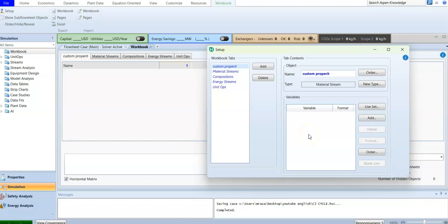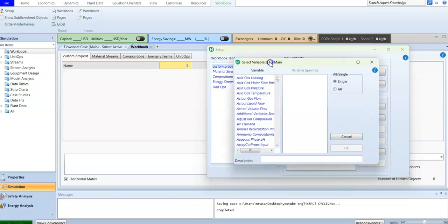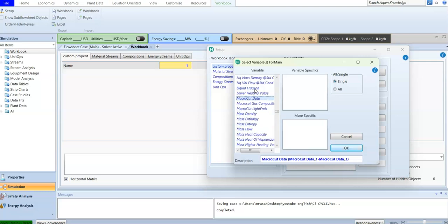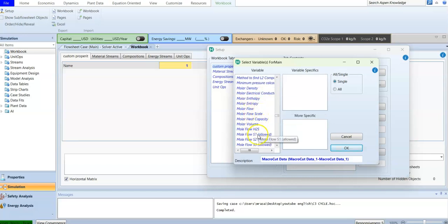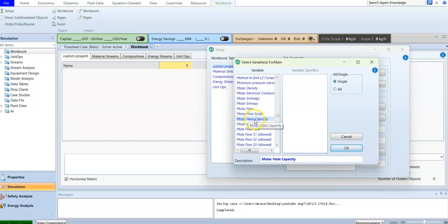What I'm looking for is the heat capacity. You can add it by searching — look for the molar heat capacity. Press M on your keyboard and you will jump to physical properties starting with the letter M. I'm looking for the molar heat capacity.